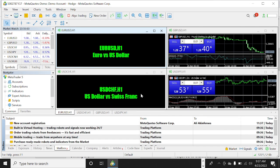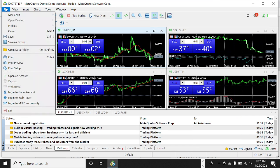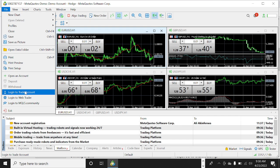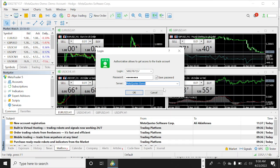This is how the platform looks. If you already have an account with a broker — a broker is the platform that allows you to trade through their system — you can click on File, then click 'Login to Trade Account'. When you click that, type your login username, which is a series of numbers, then type your password and select the server you are trading on.